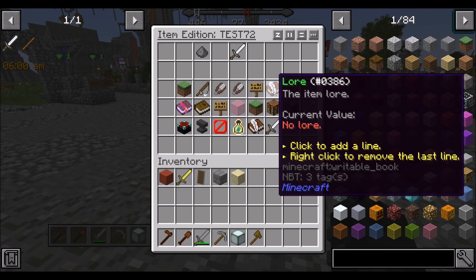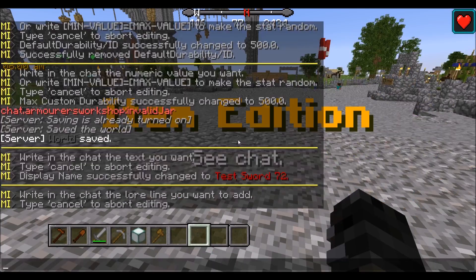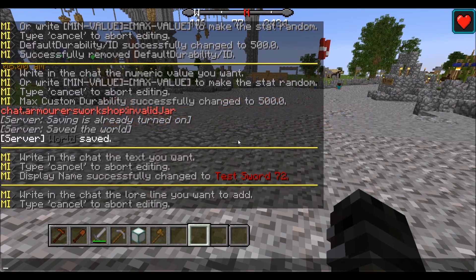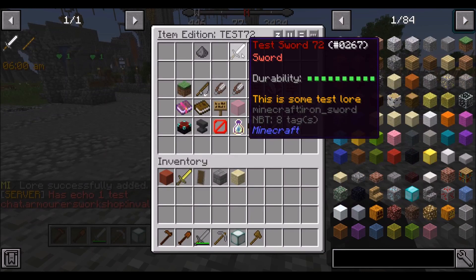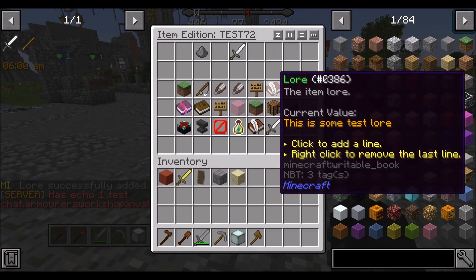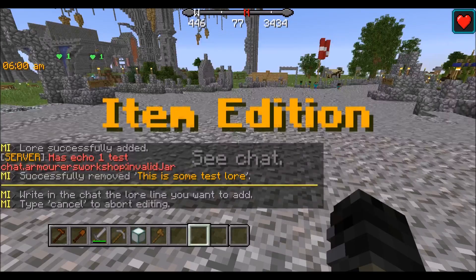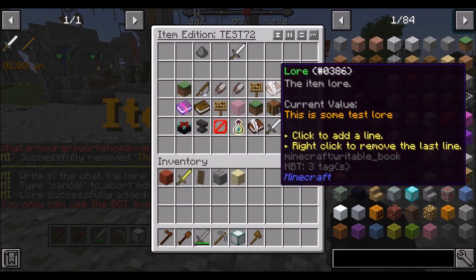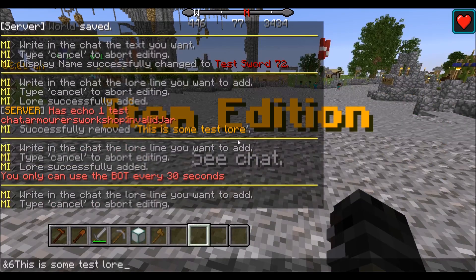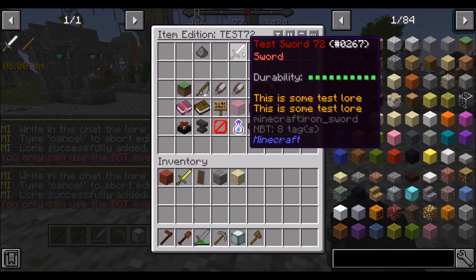For the lore, just left click it. I try to keep lore lines short. Let's use &6 which should be yellow or gold, and type 'this is some test lore'. There we go, we have some test lore. If we don't like it, right click it and it'll remove it. Now let's add a couple of lines — add one line and then another line of lore with the same format. Now we have two lines of lore.